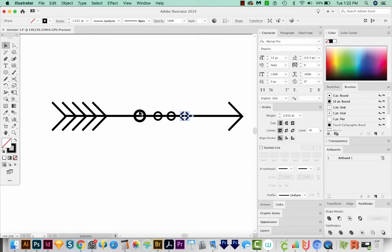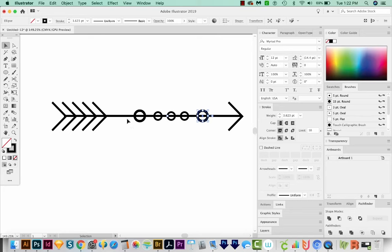Now I'm going to click this big one and hold Shift and Option or Alt and move it right over here. So this is getting pretty close to what I want.